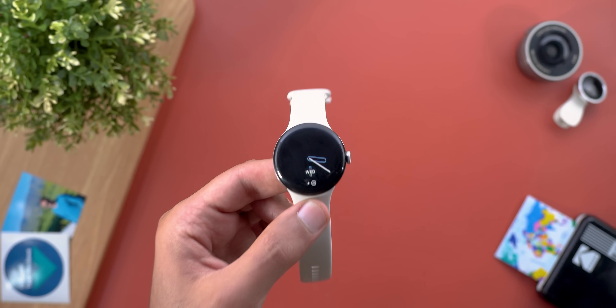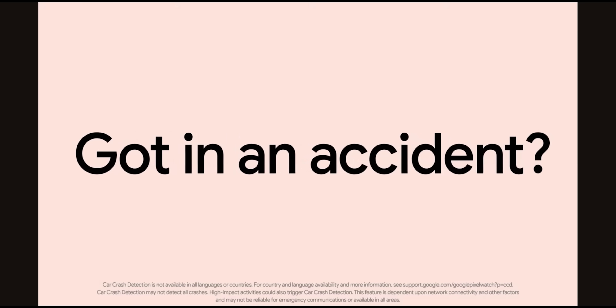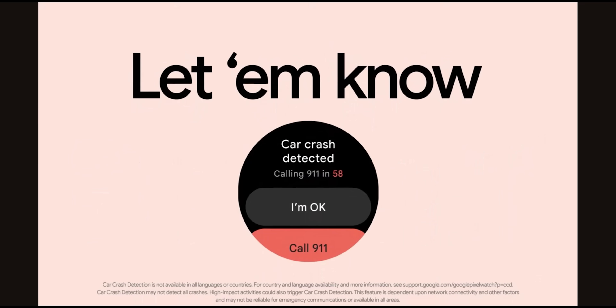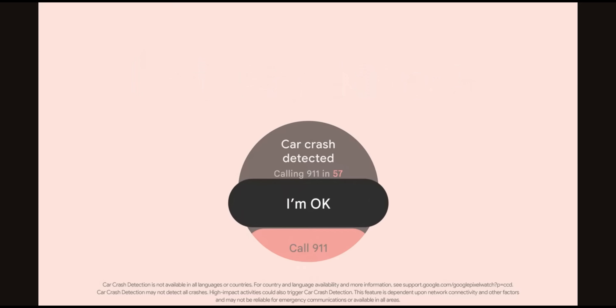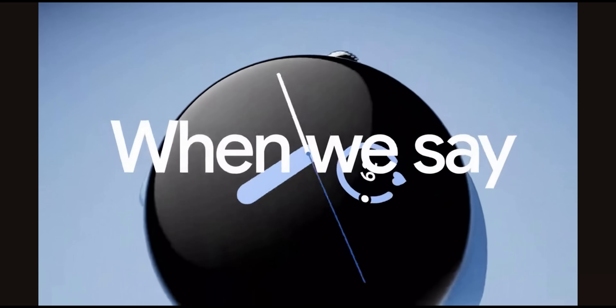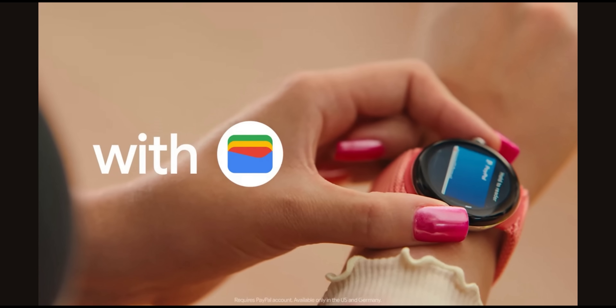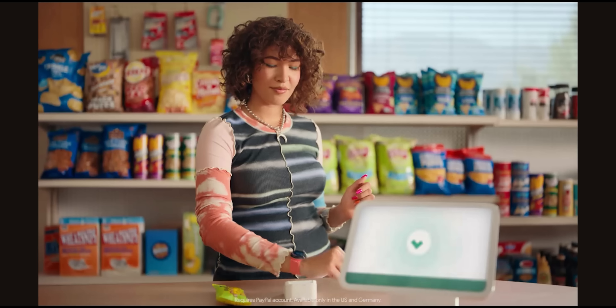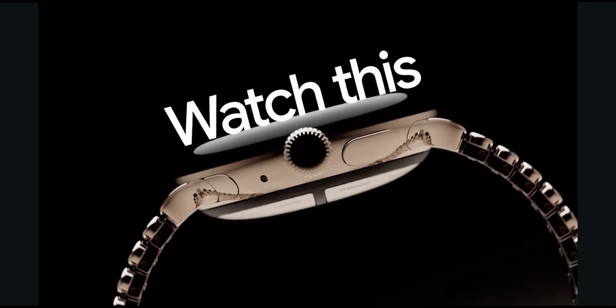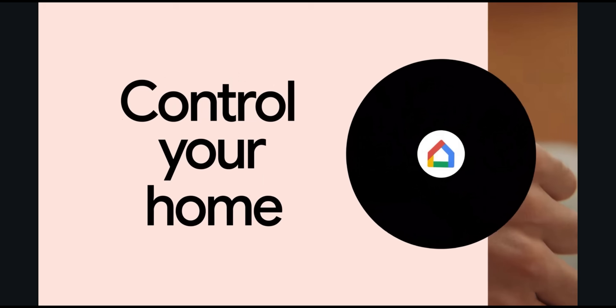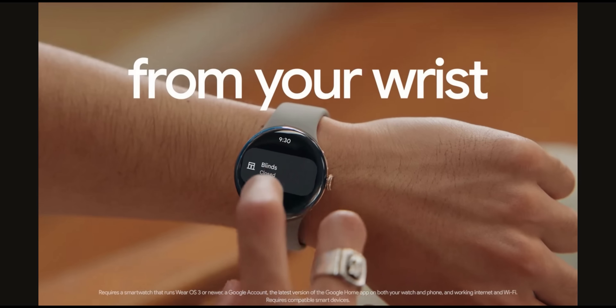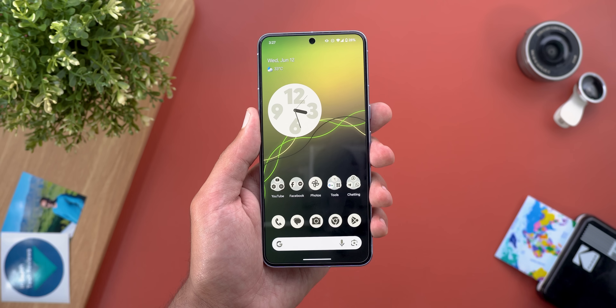The first Pixel Watch feature is Car Crash Detection, which now works on the watch just like on the phone — it can detect car crashes and call emergency services. The second is the ability to add PayPal as a payment method in Google Wallet, though it's only available in the US and Germany. The third is redesigned Home app controls, which seems to still be rolling out.